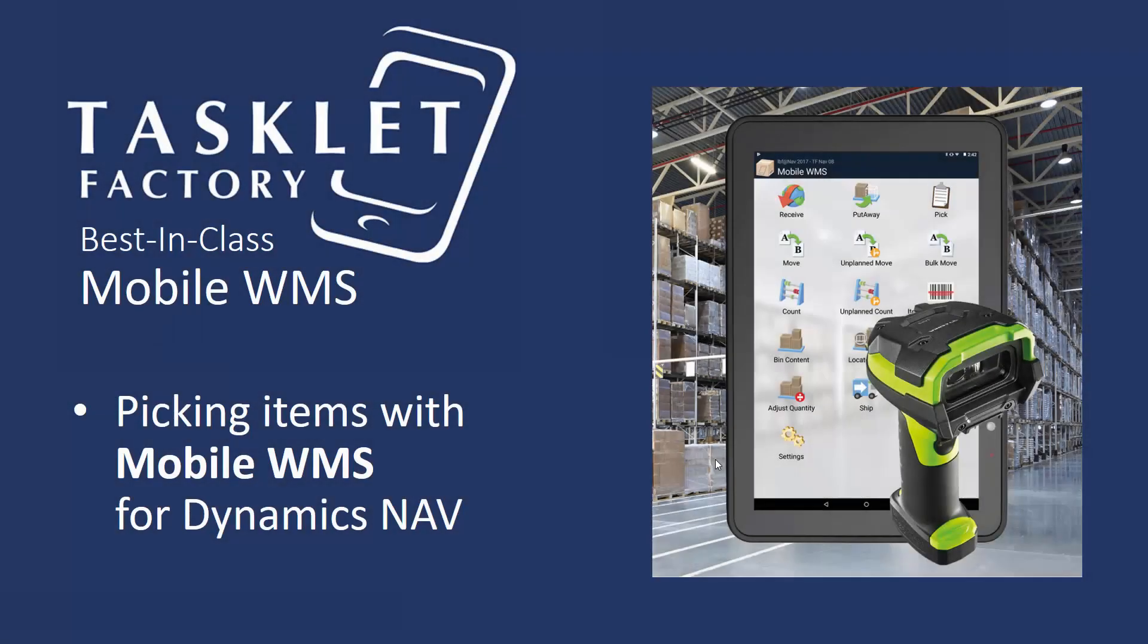So that was how you can pick items for a shipment using the Mobile WMS solution for Dynamics NAV. Thanks for watching.